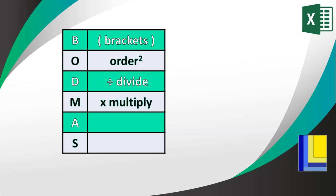They're almost done together. You can almost do them from left to right, so do all the dividing and multiplication. And then you do any addition and subtraction, again from left to right. So those are normally done all together as well.